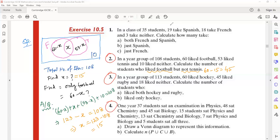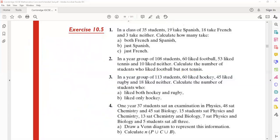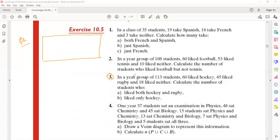Any questions? Now moving on to problem number 3. The first step is always to make the diagram — though sometimes the diagram will be given, as in the previous exercise. In a group of 113 students, first write the information: total 113 students, 60 like hockey, and rugby is also given.